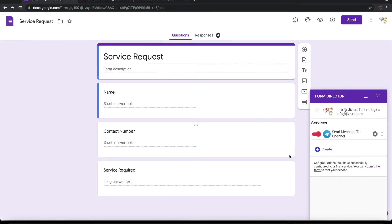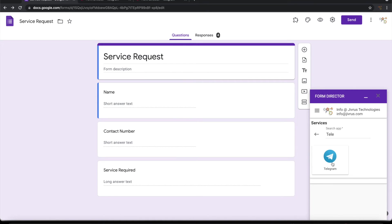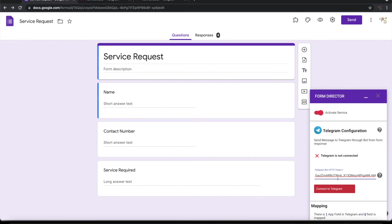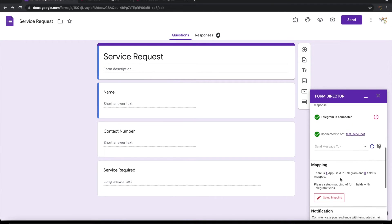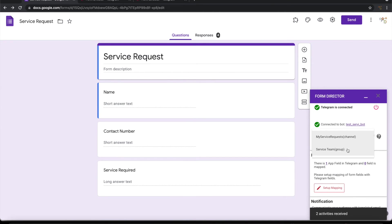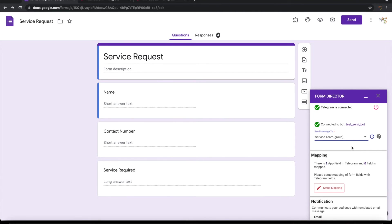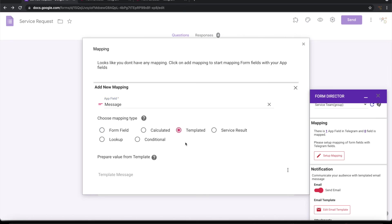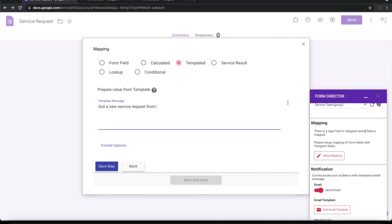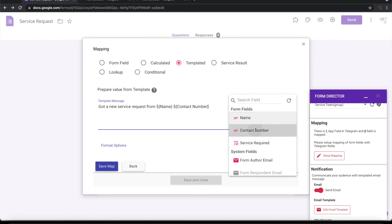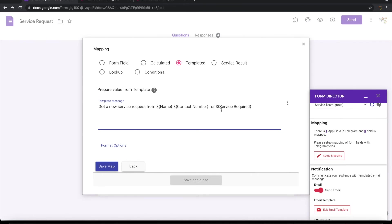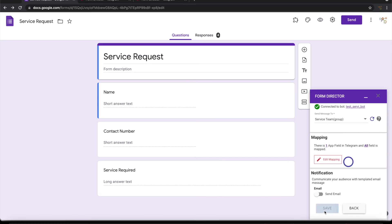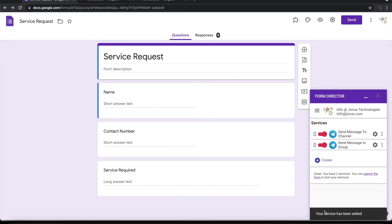Let's go to the google form and create a new service. Let's choose telegram. Let me call this send message to group. I'll connect with telegram. I will see the service team as a group here. So I can choose this. And then I can go ahead and set up this mapping. Let me save this. Now the second service is also ready.